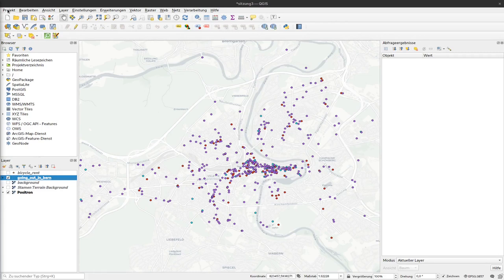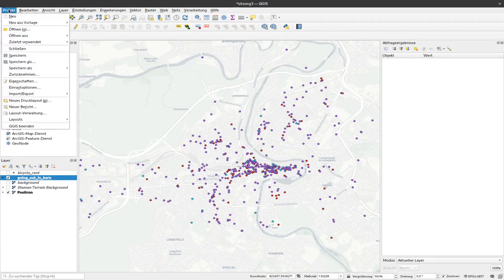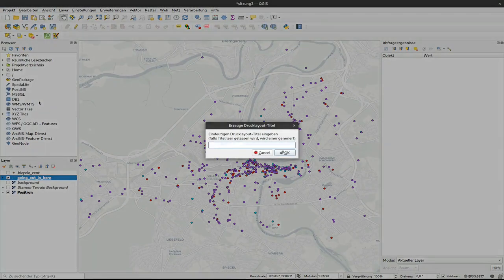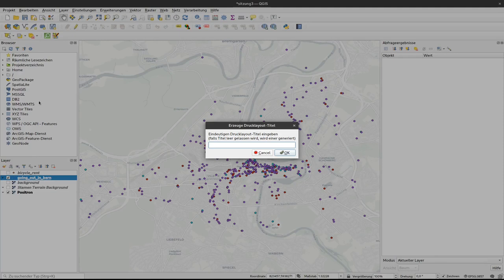We have to make a print layout for our map. To do so, we can click on Project and here select New Print Layout. If I click that, there is this dialog which asks me to give it a title, so I just call it Places in Bern, but you can use arbitrary titles here.